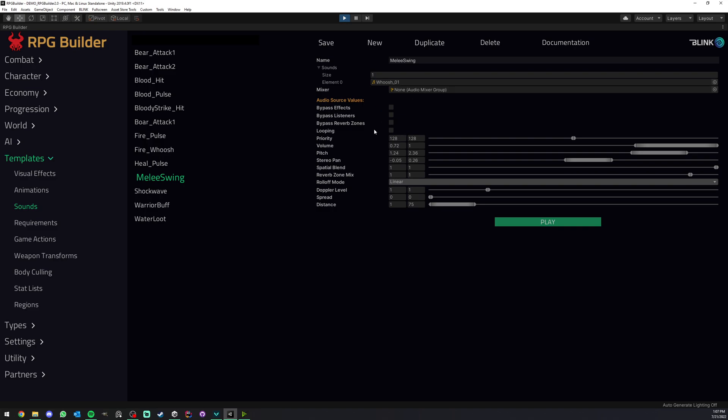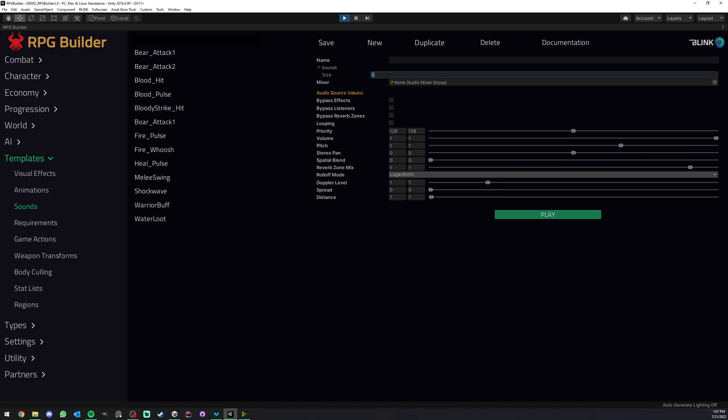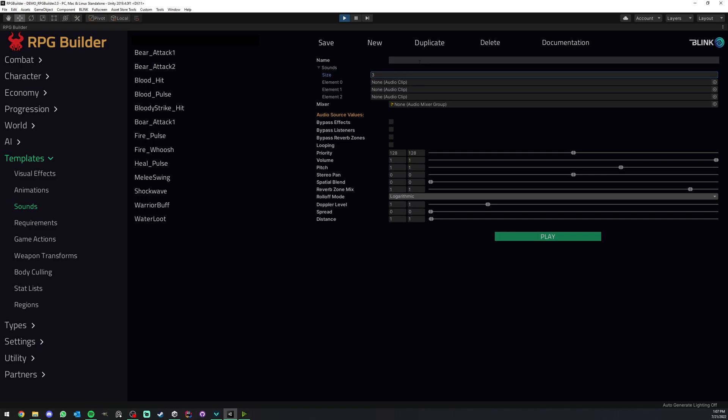So yeah, that's pretty much how you create a sound template. It's very easy, right? You click on new, you add as many audio clips as you want, you add a valid name and here you tweak the settings however you want them and you save. I'm not going to explain every single one of the settings for two reasons. Number one, these are Unity settings, not RPG Builder.